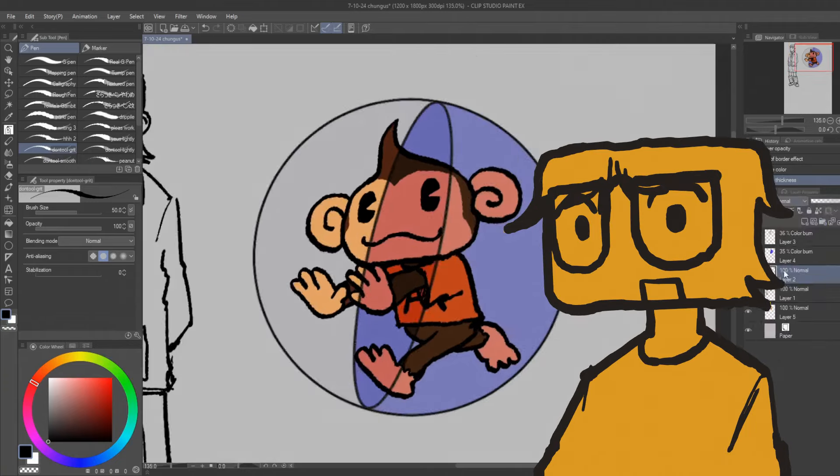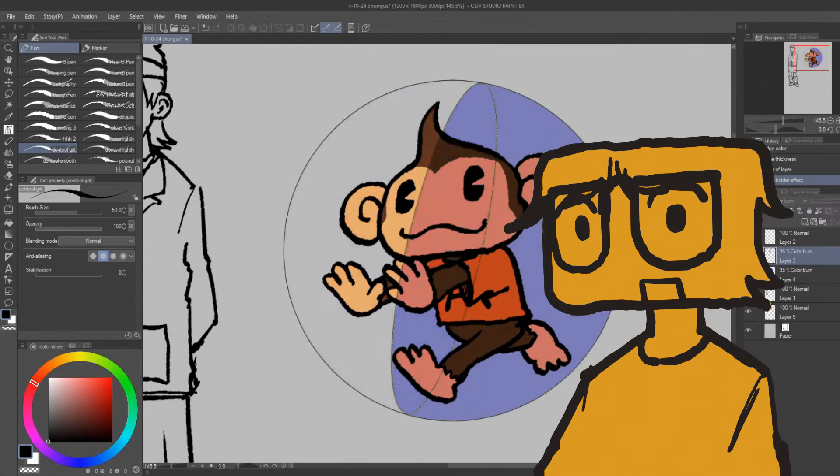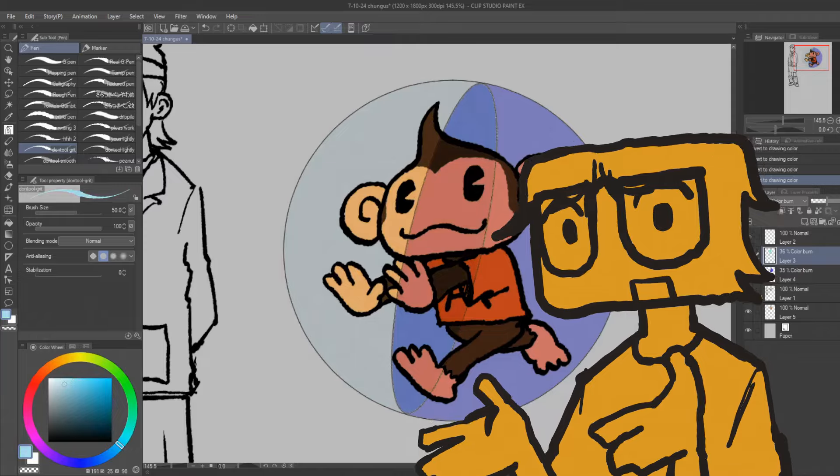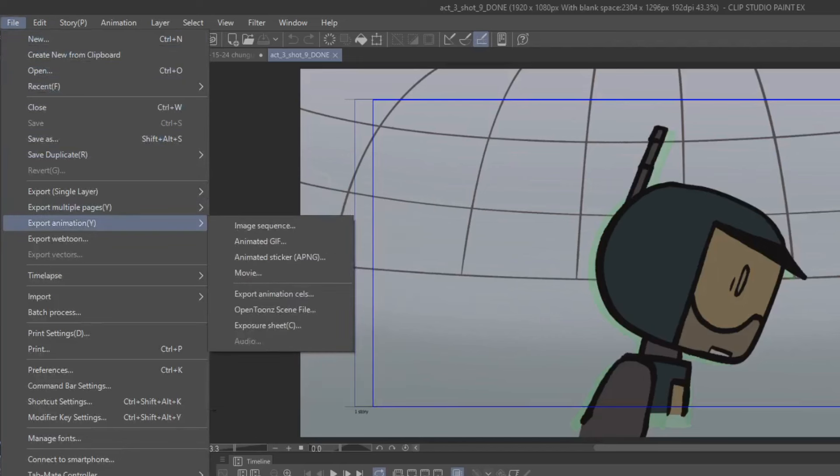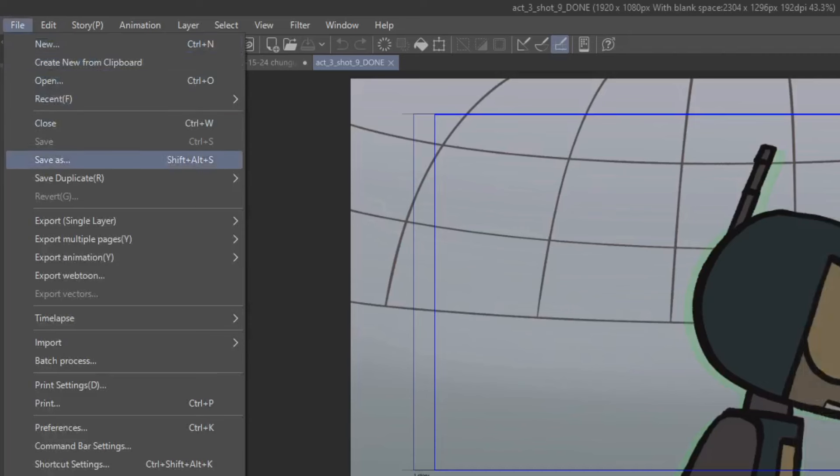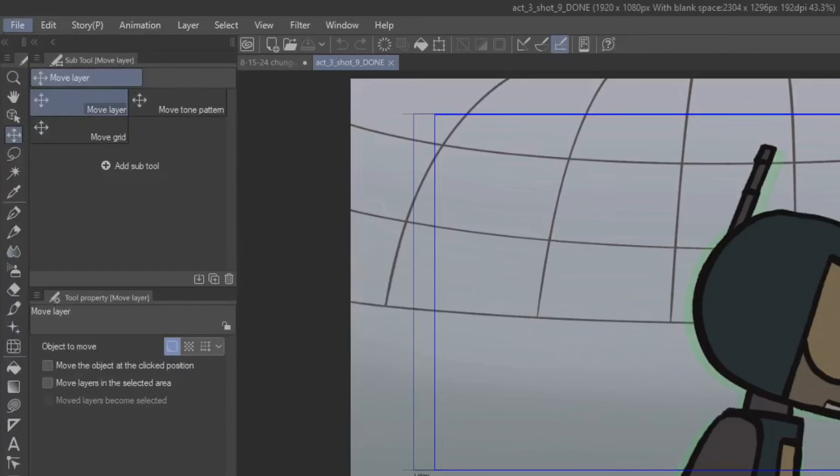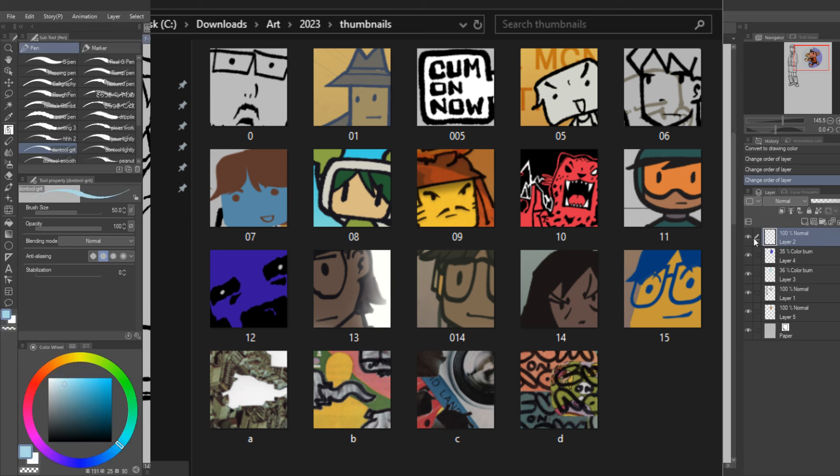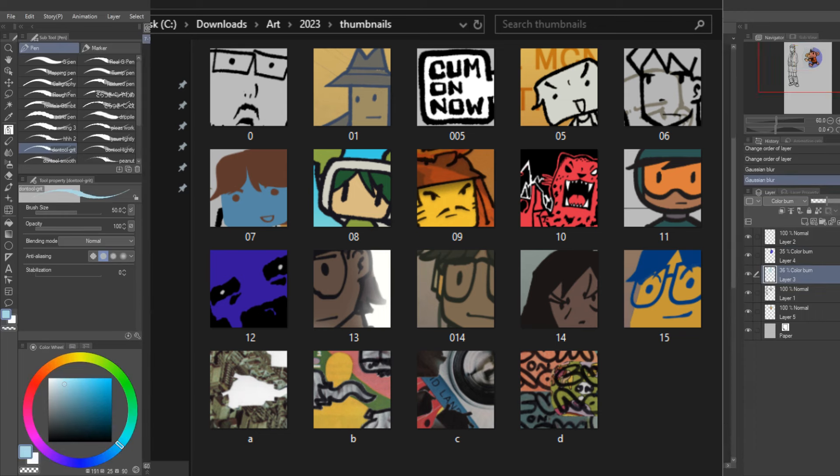If you need to export an image sequence, if for example you're compositing your animation in another program, you go file, export, animation, and then image sequence, and then choose the folder, and then you can fiddle with all these little shits, and then go fetch. You can also export the animation cells rather than exporting the image sequence, which has been really useful for me lately for exporting like 30 different images at once for stuff like website thumbnails and stuff.